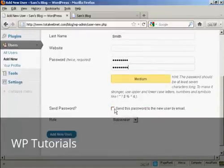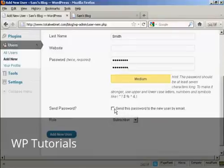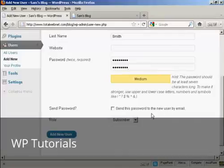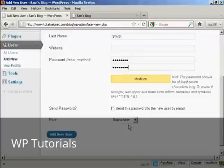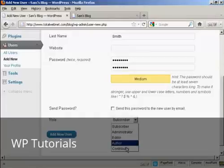And you can decide whether you want to send the user their password by email. Seeing as this is a fake name, I'm not going to check that. And then you want to select the role that this new person is going to have, and you select that from the drop-down menu here.